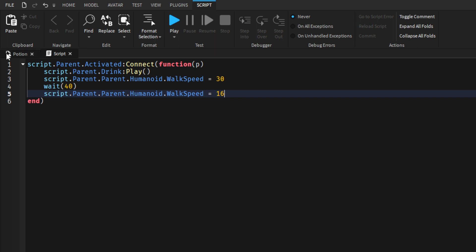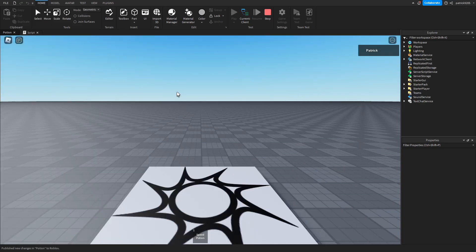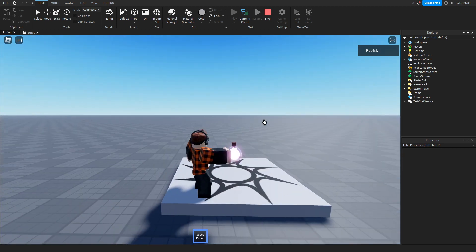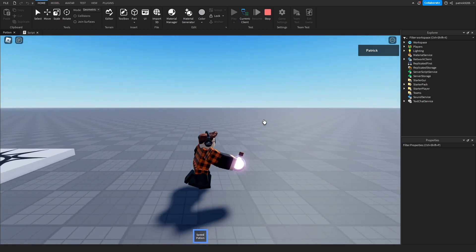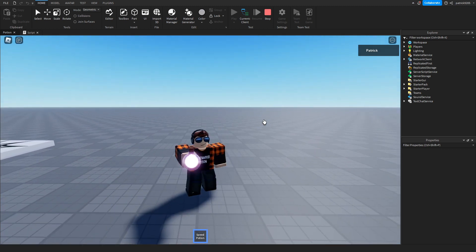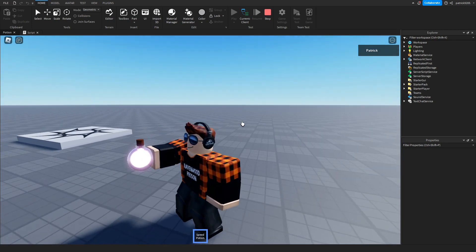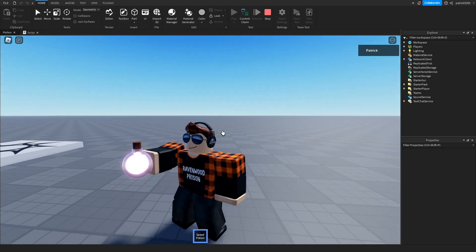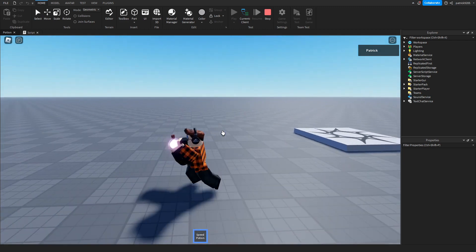Now let's test the script. This is our normal walk speed, but when we click on the potion, the sound plays and now we're a lot faster.